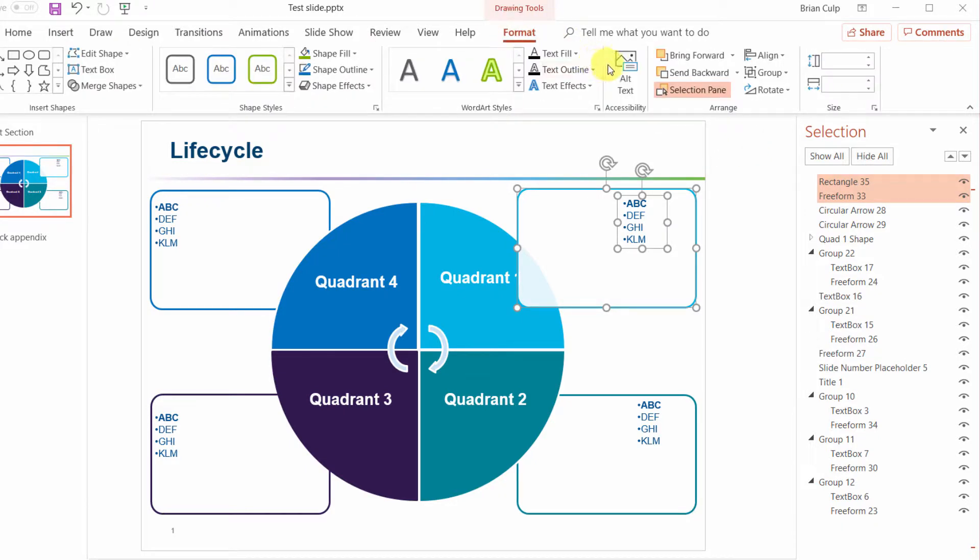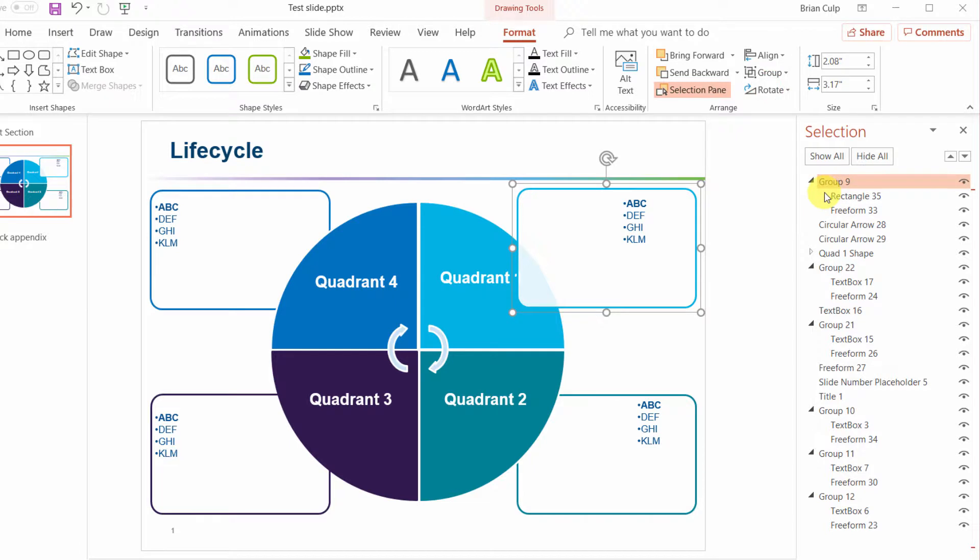I can go back to format here and I can group them into a group. So now it's called group nine. I'm going to go ahead and rename this group nine and I'm going to rename it quad one text.